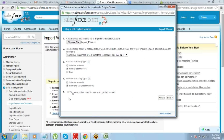We will talk about workflow rules a little later in the course, but you should not check this on because it triggers certain emails and other things which will be sent to all the contacts, which is not required.